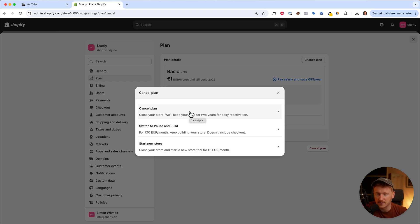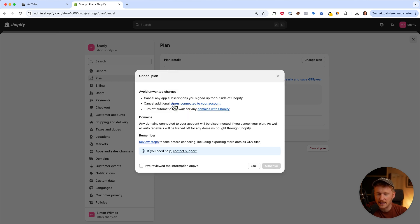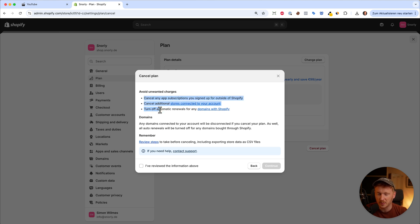Before you cancel, it's really important that you see these three bullet points.